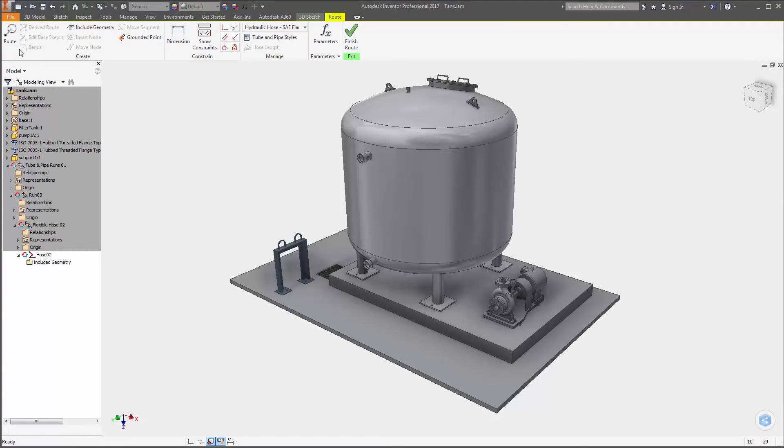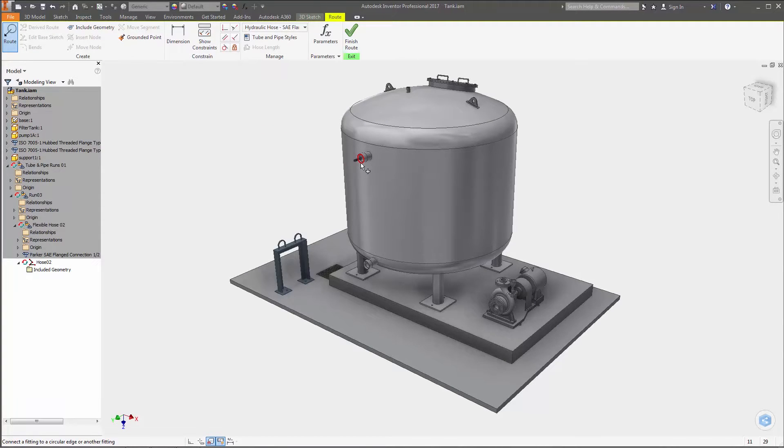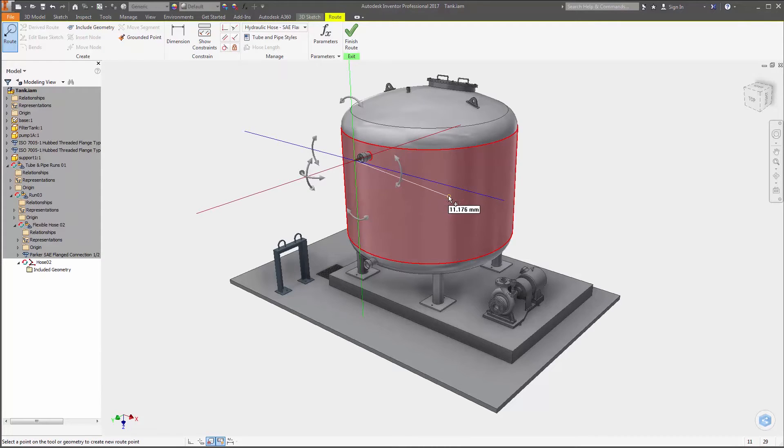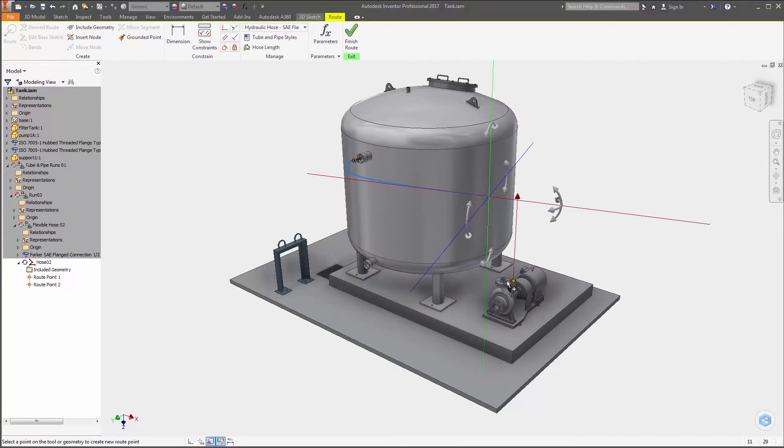The tube and pipe design environment in Autodesk Inventor 2017 includes several enhancements aimed at helping you design and edit your models faster.